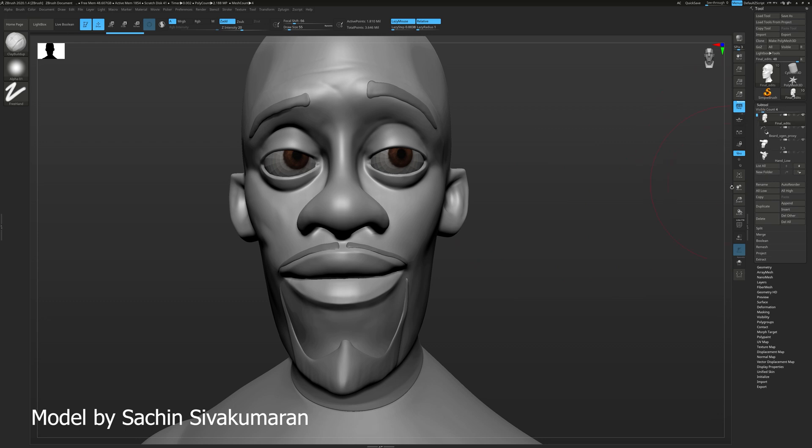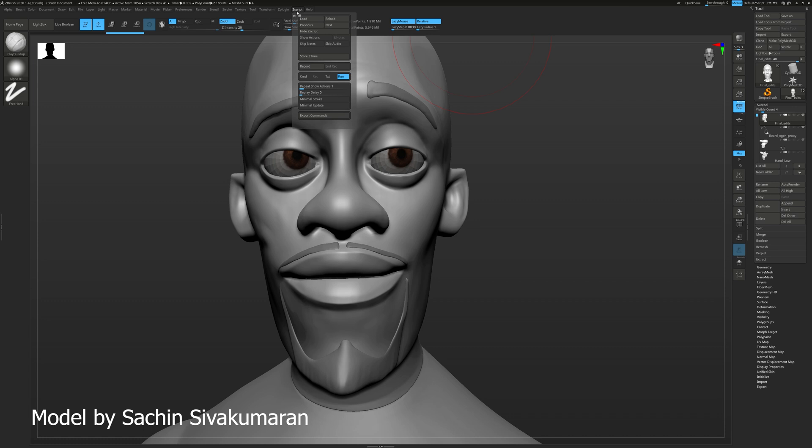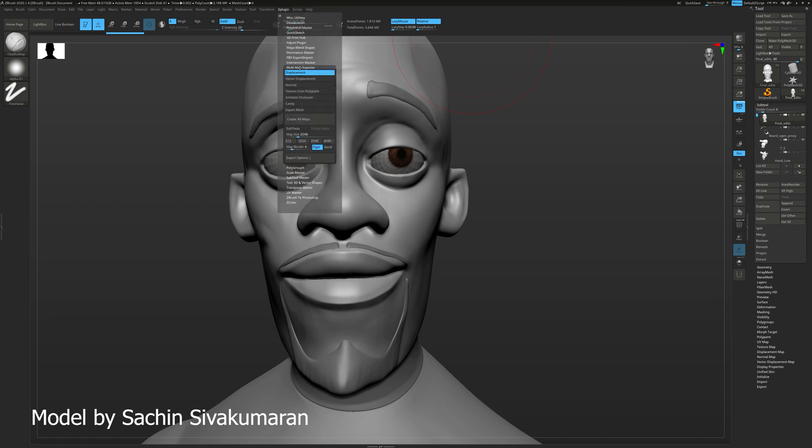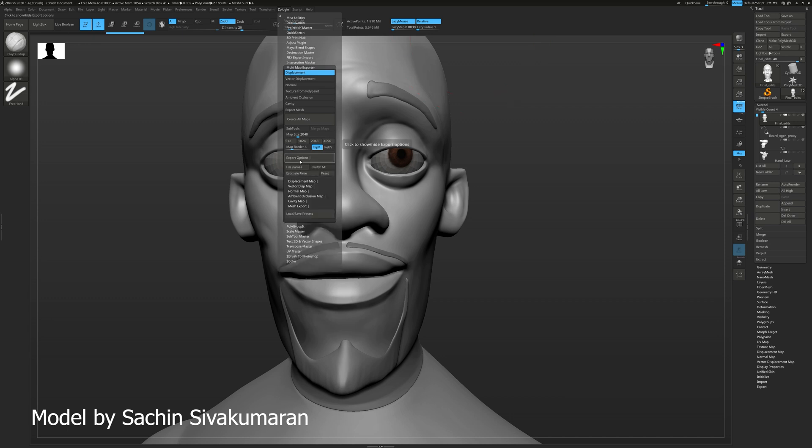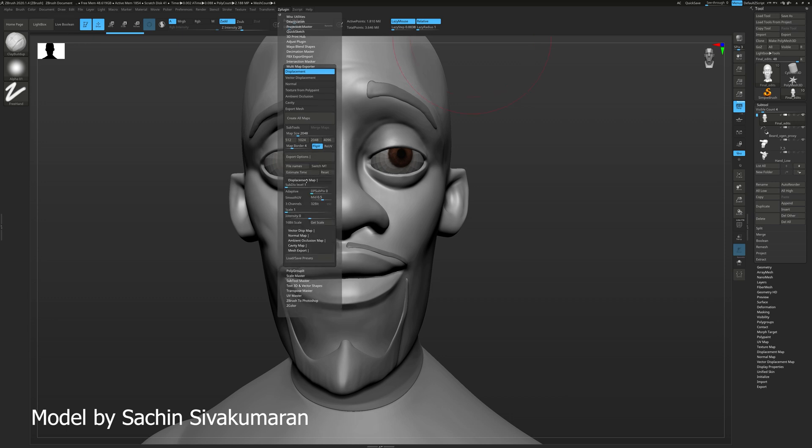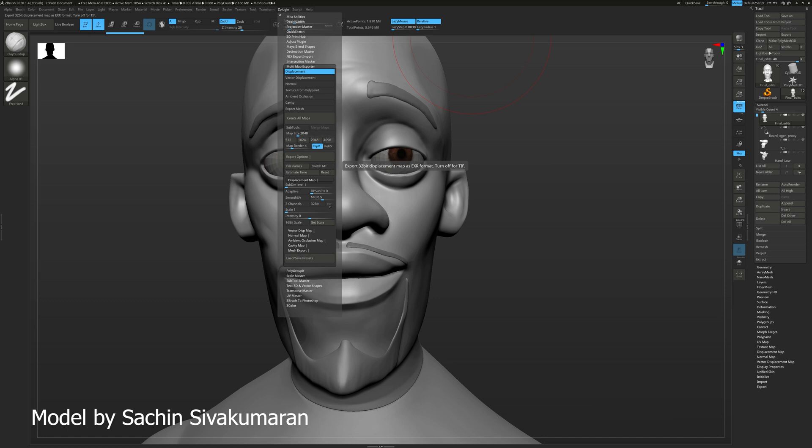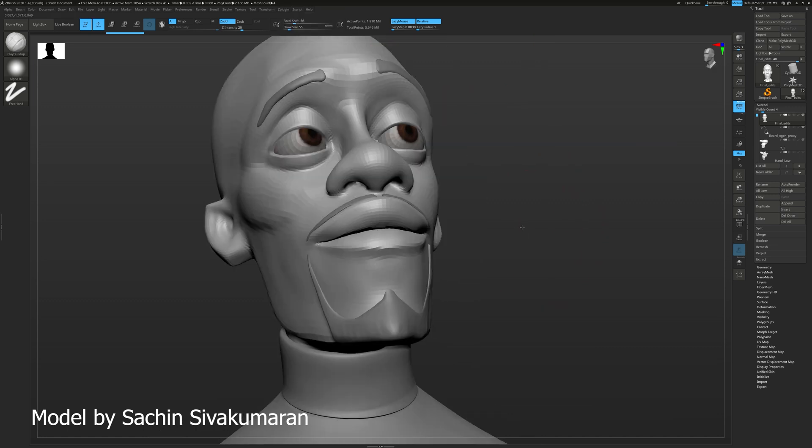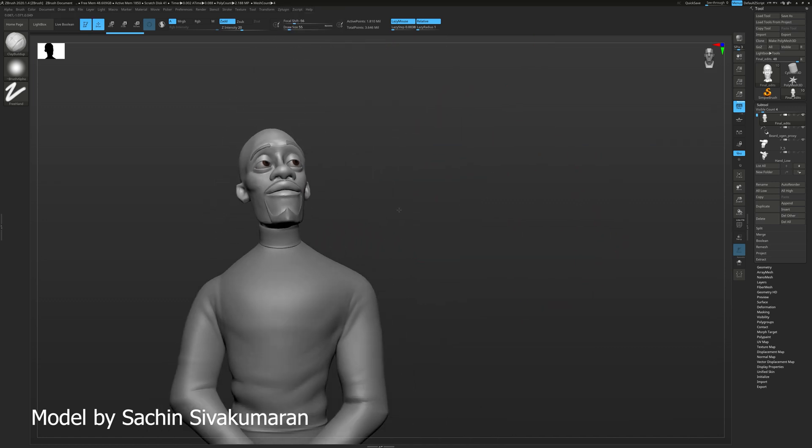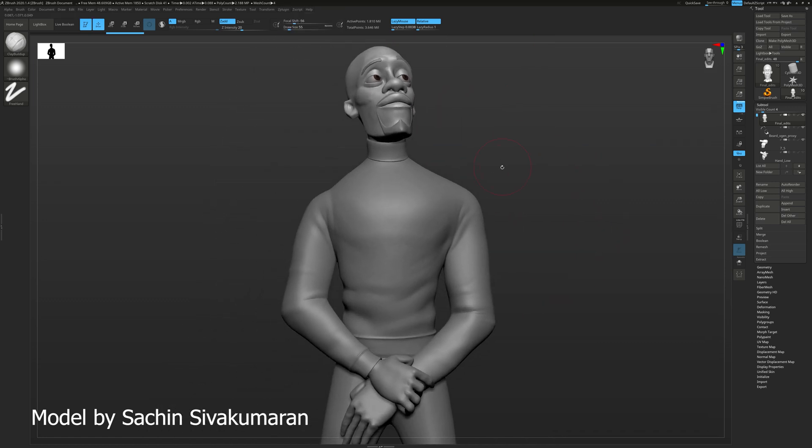All I had to do then go into my outputs here into Zplugin and then Multimap Exporter, tick displacement map, make sure you pick the right subdivision level you want to export from. So probably around 2 or 3 depending on how dense your mesh is. Make sure you export EXR files 32 bit and that's essentially all I did.